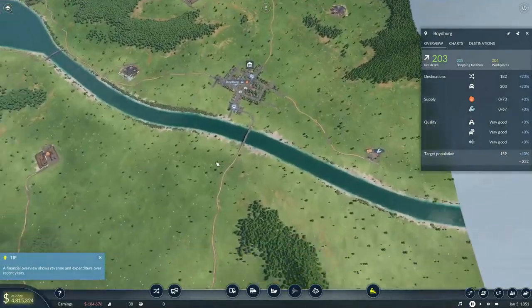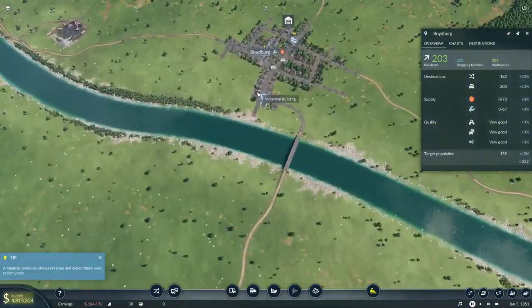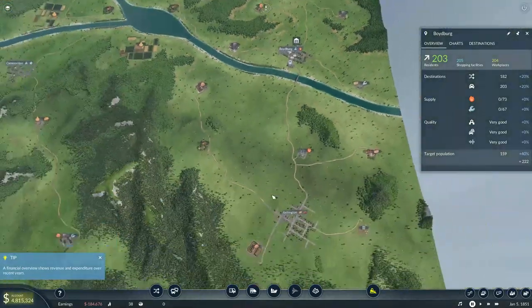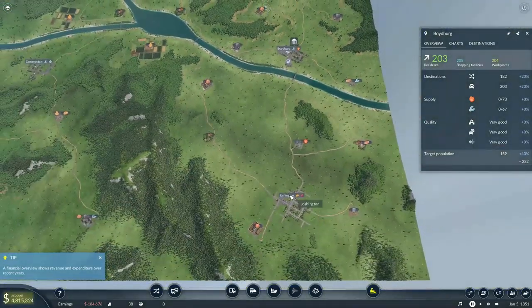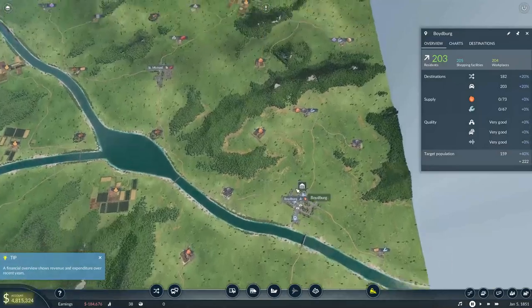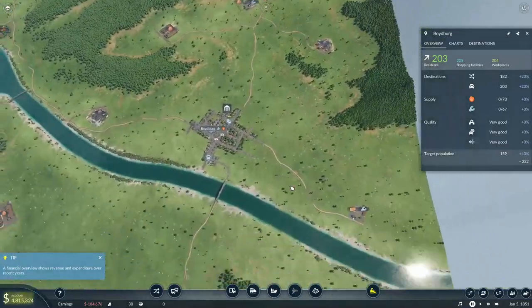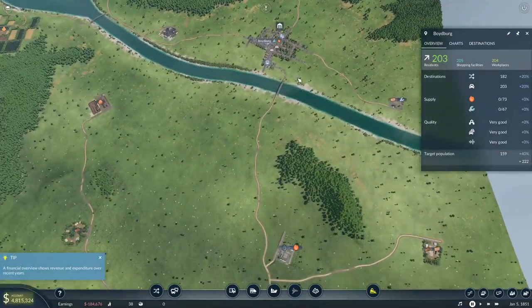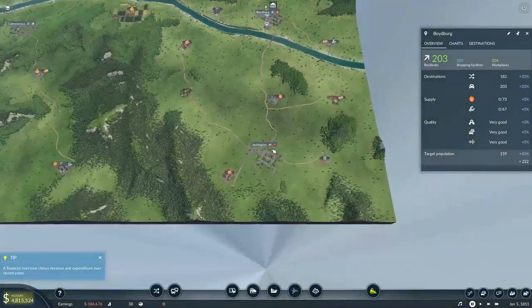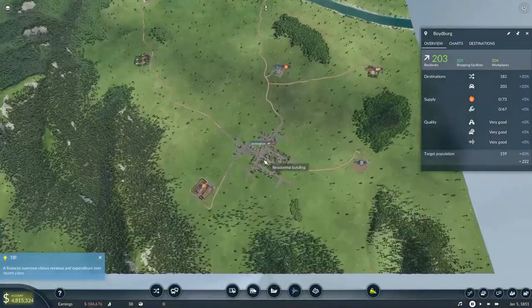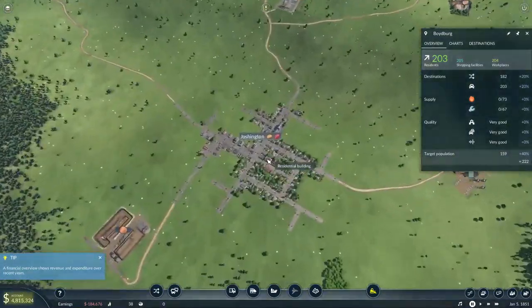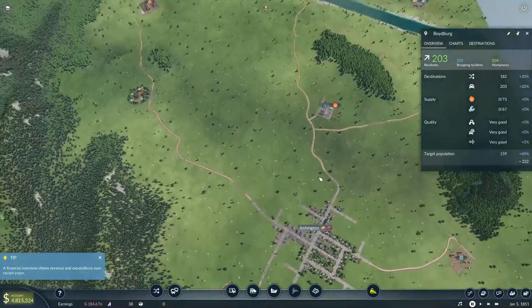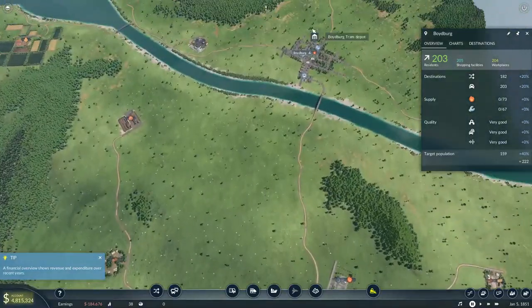Or we can turn it into a rail line and have it bridge across here. Whichever you want to do, now do likewise on, say, Joshington down here and hook these two up.